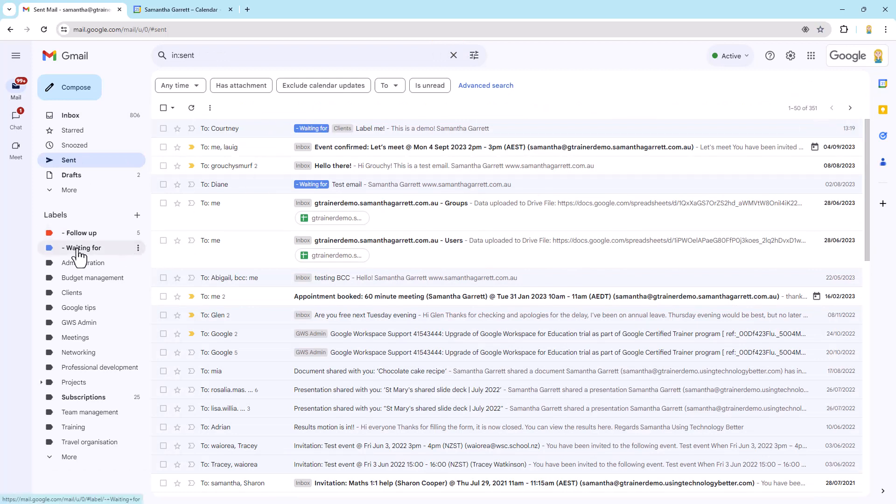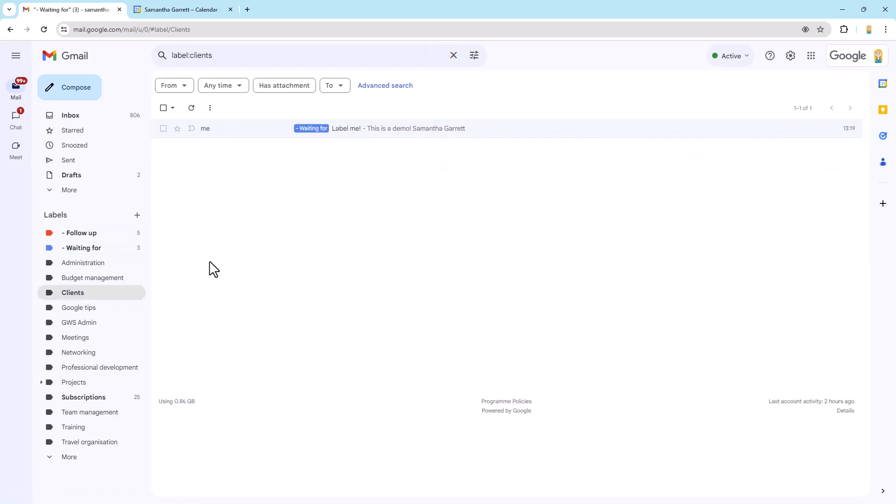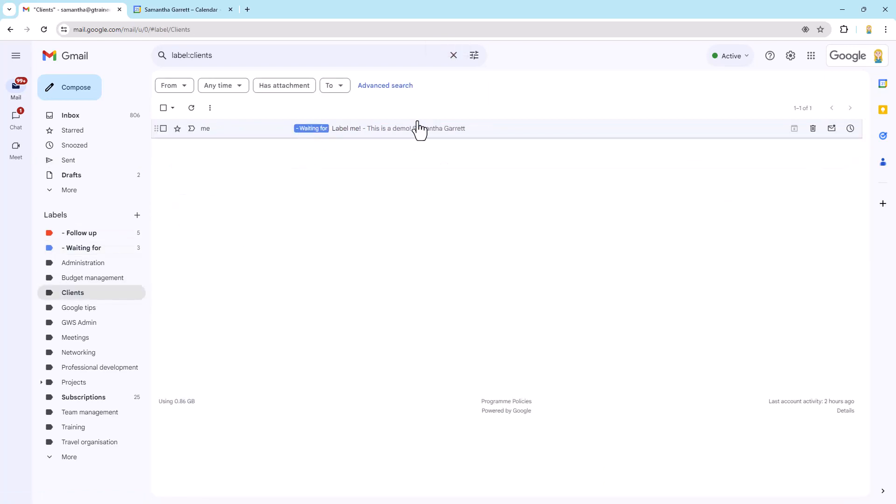And if I dive into either of those two labels, we will see there's label me. We'll dive into clients and there it is as well, that email.